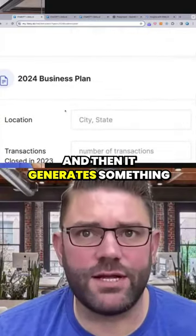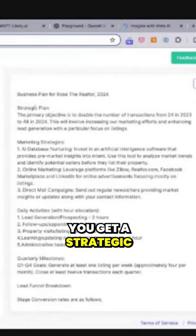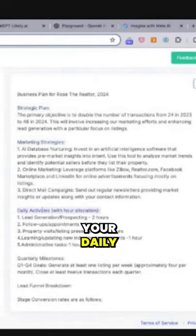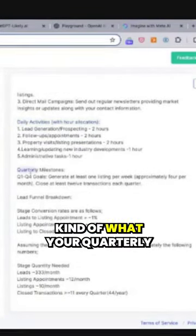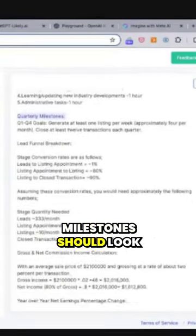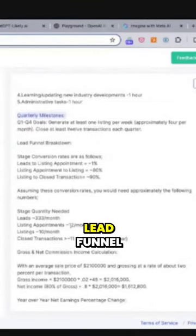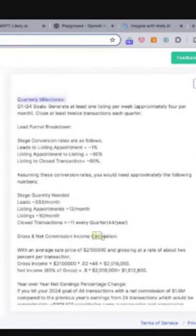And then it generates something that's pretty impressive. You get a strategic plan, marketing strategies, your daily activities, kind of what your quarterly milestones should look like, and then a very detailed lead funnel breakdown, which I think is really awesome.